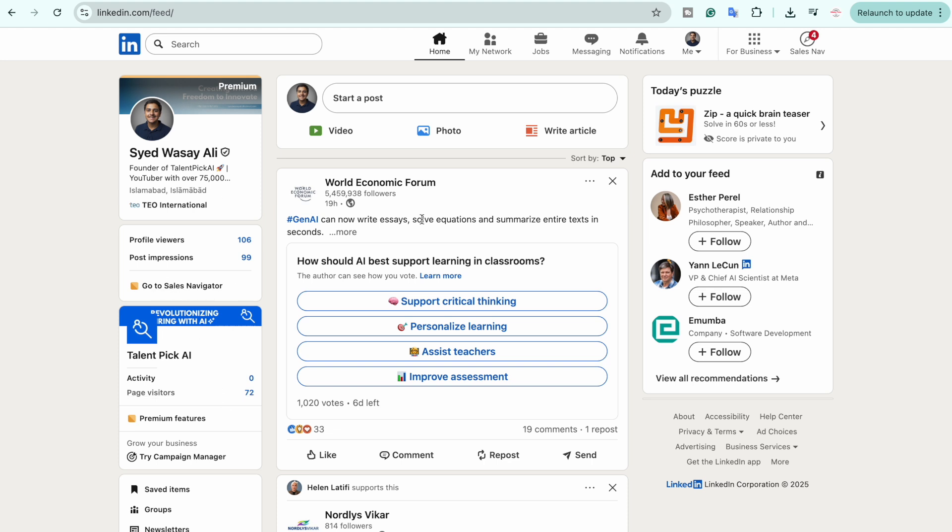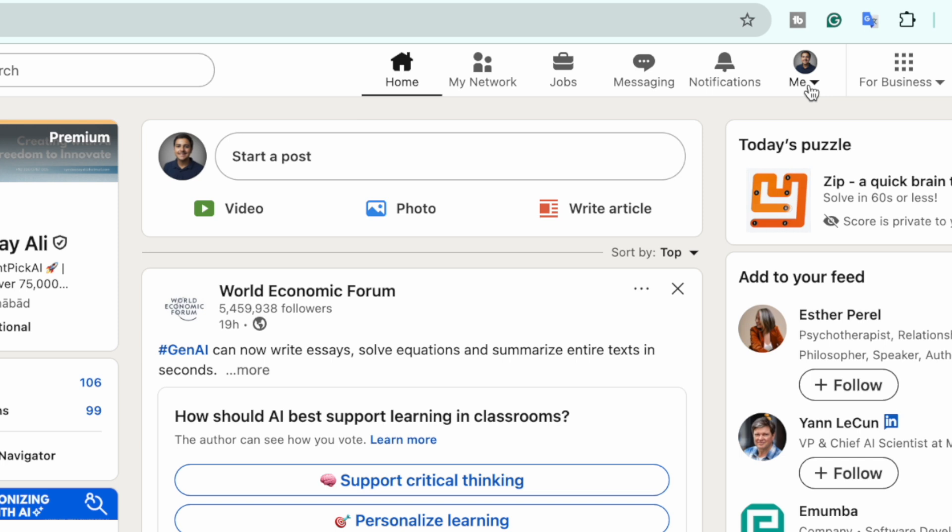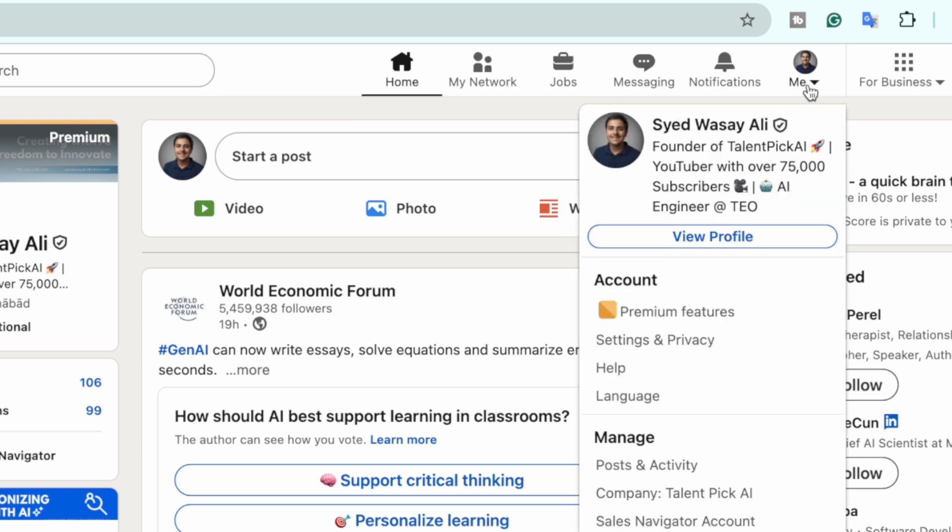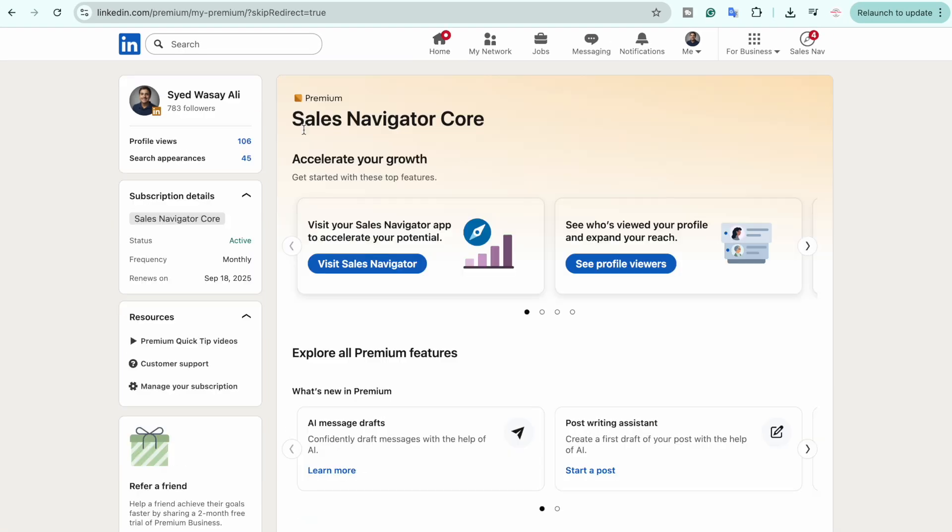Now on your profile picture on the top right, click on it, and here you're going to see Premium features. Click on this button here. In my case, under Premium I have Sales Navigator Core enabled.